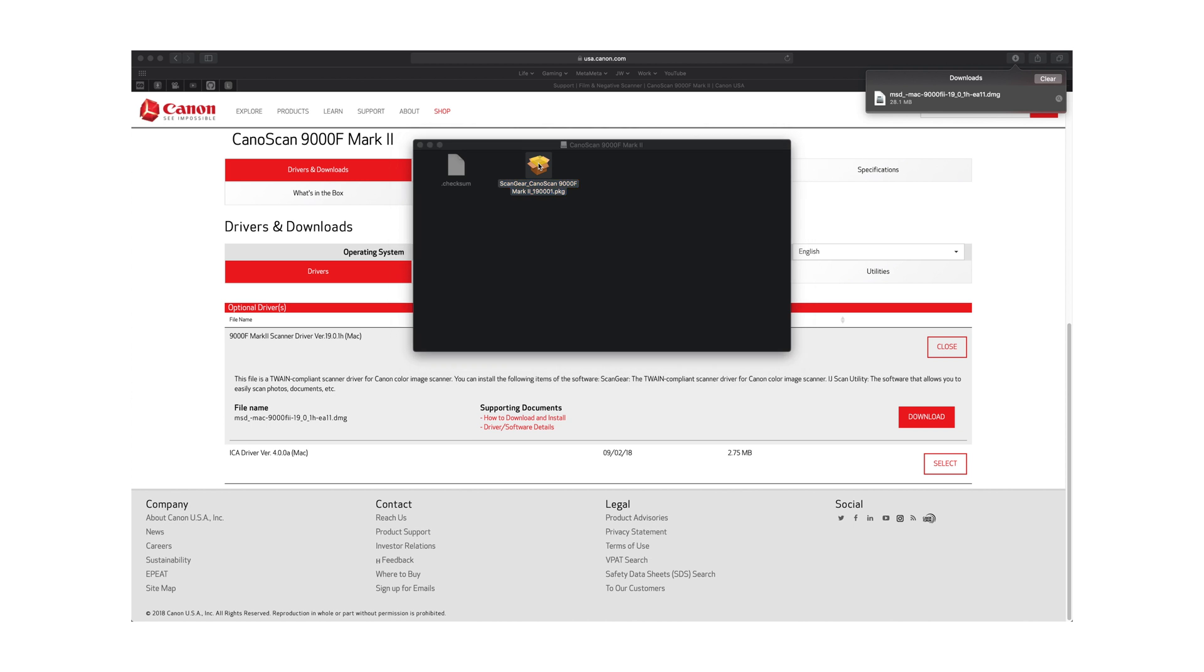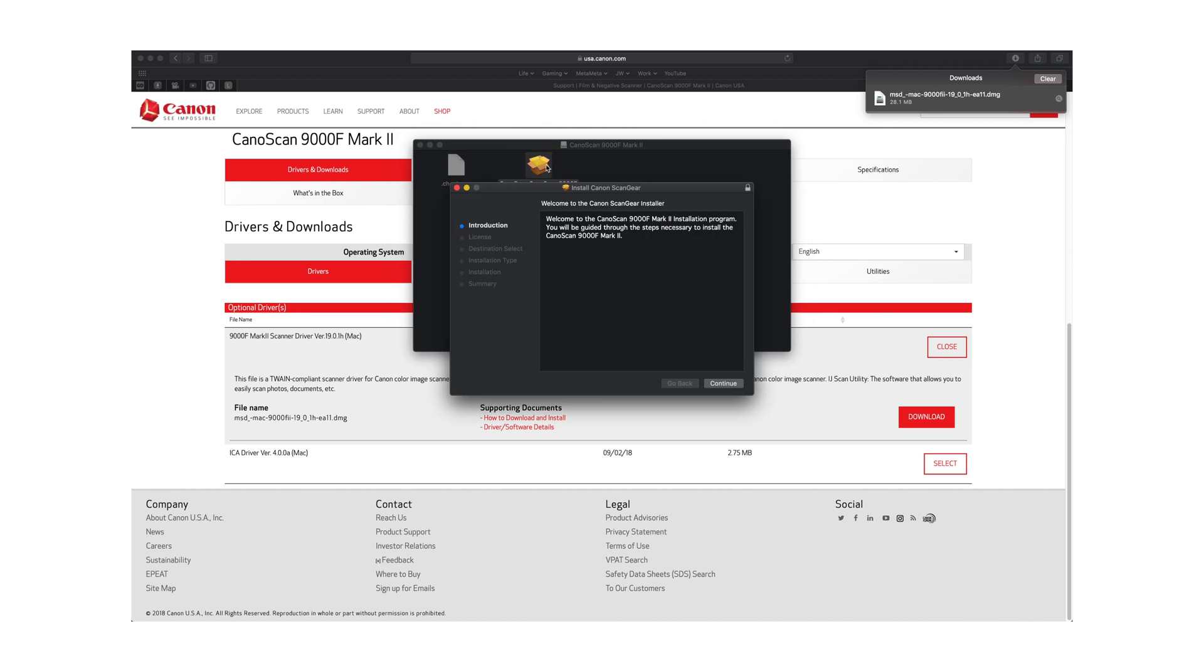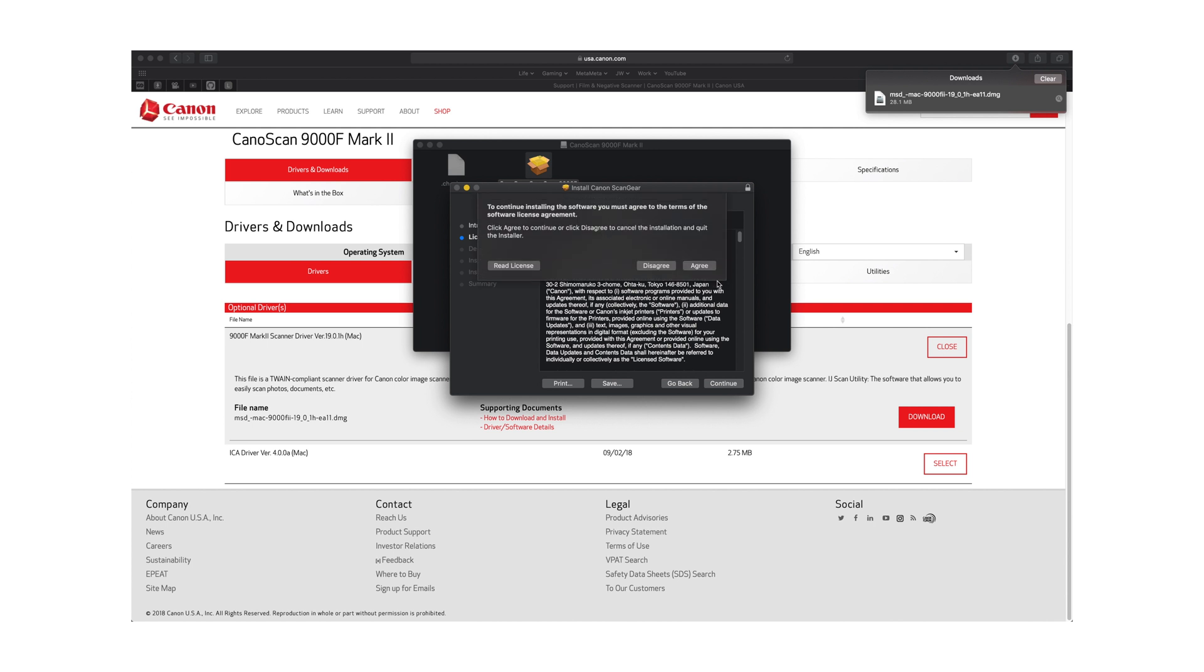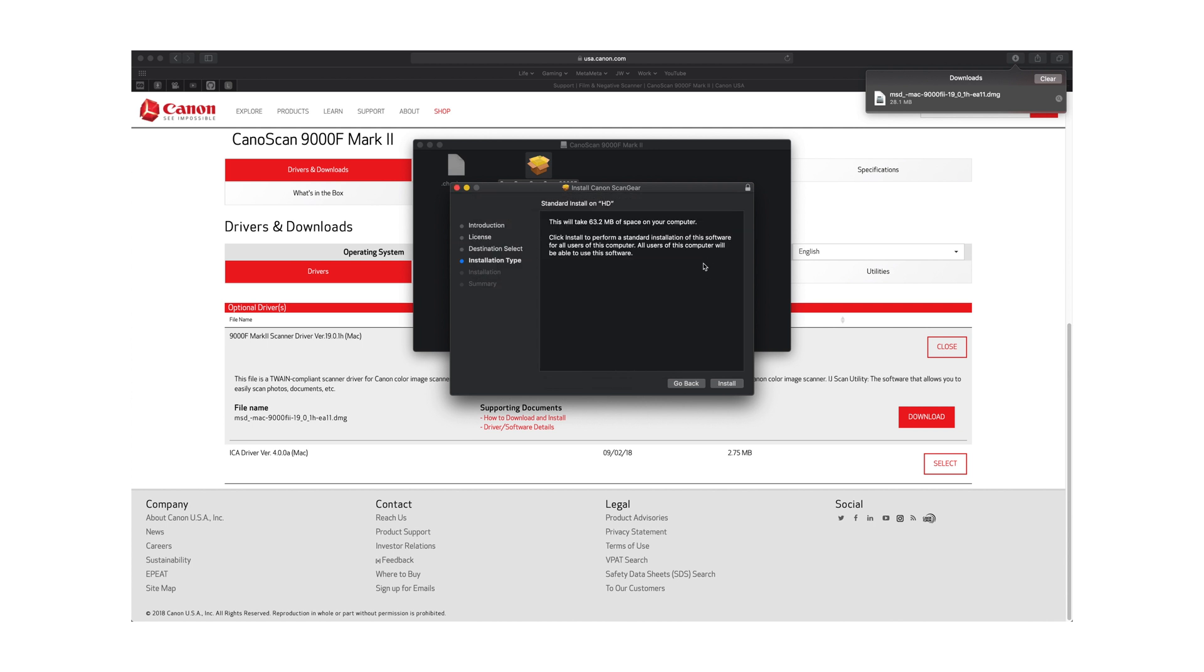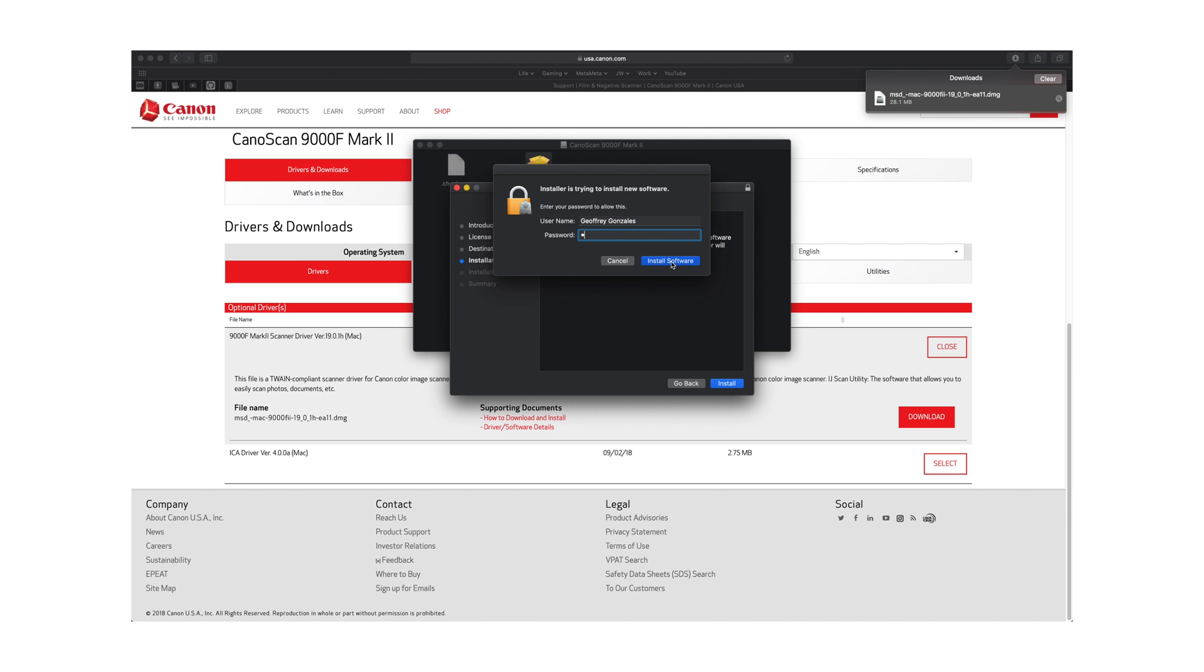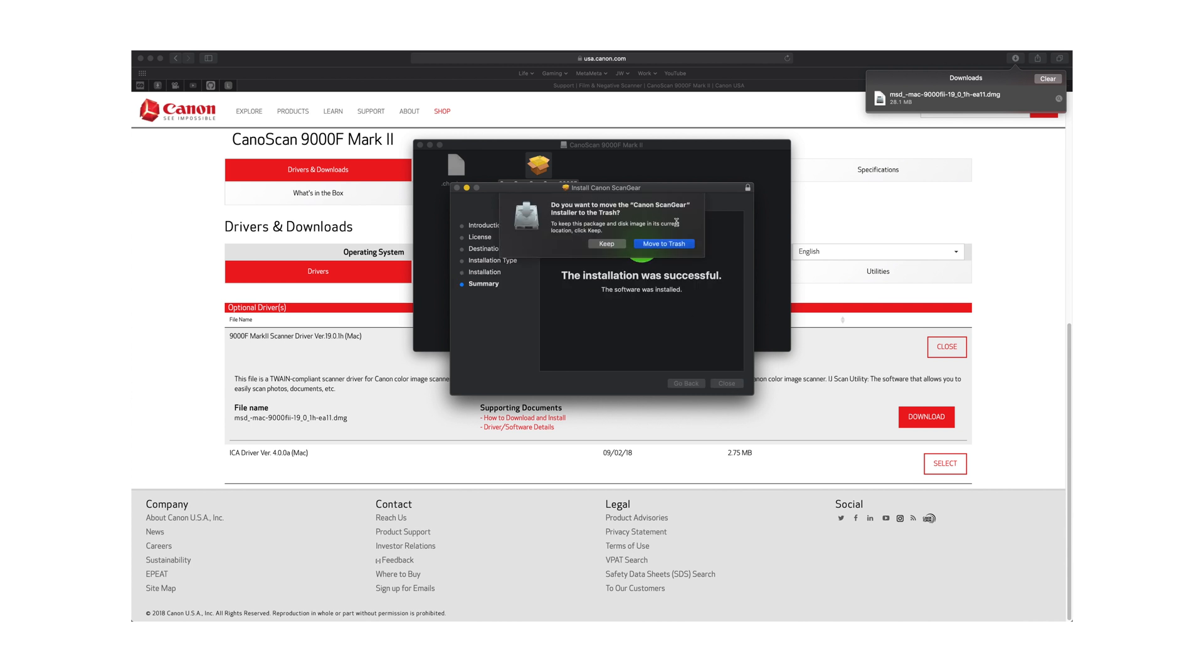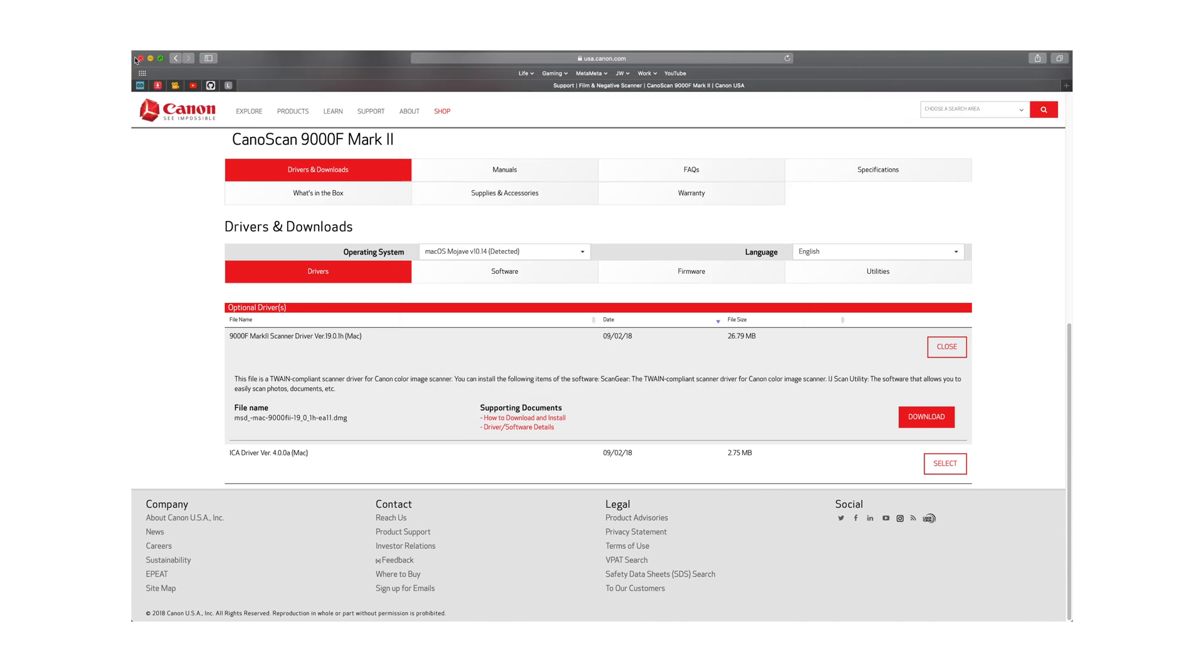Double click on this. Continue. Agree. Install. Put in your password. Install software. Close. Move to trash.